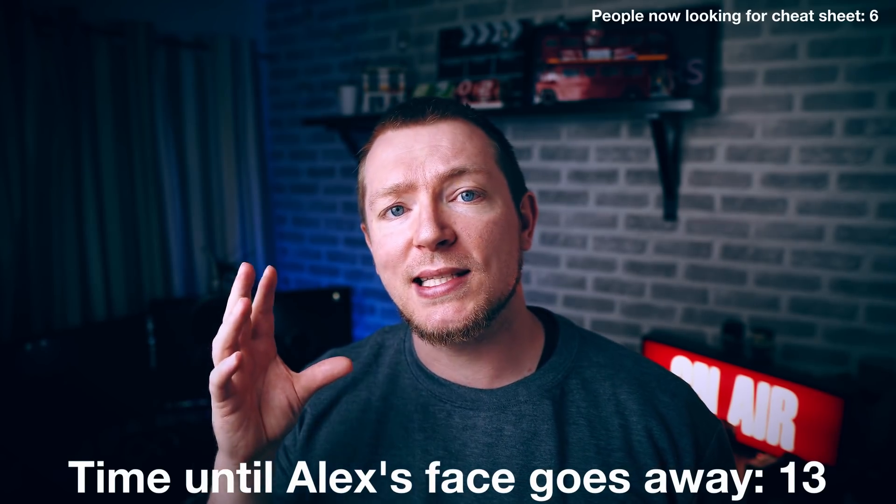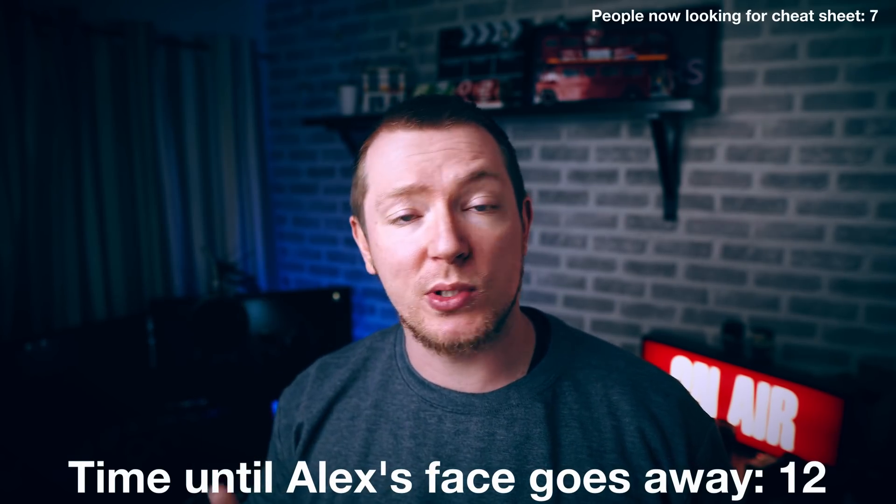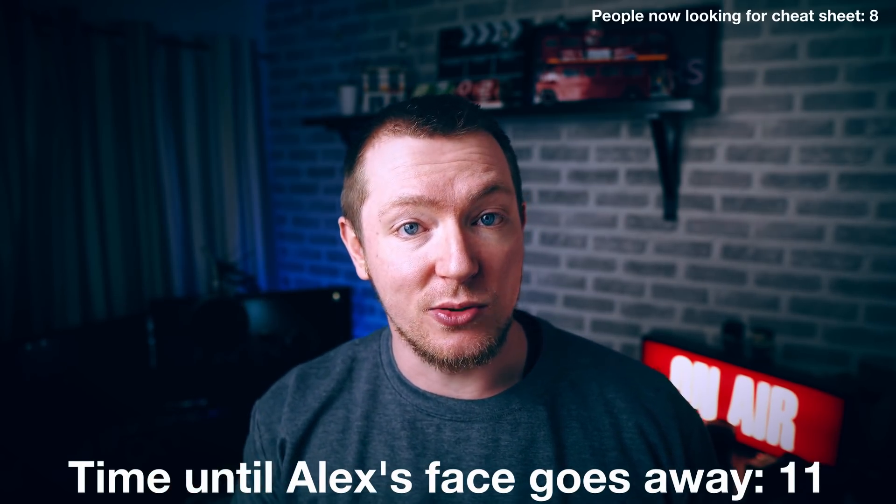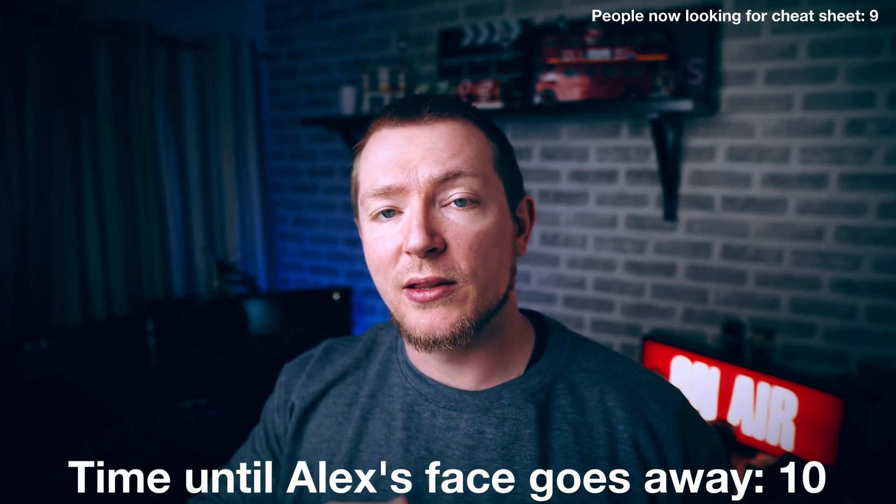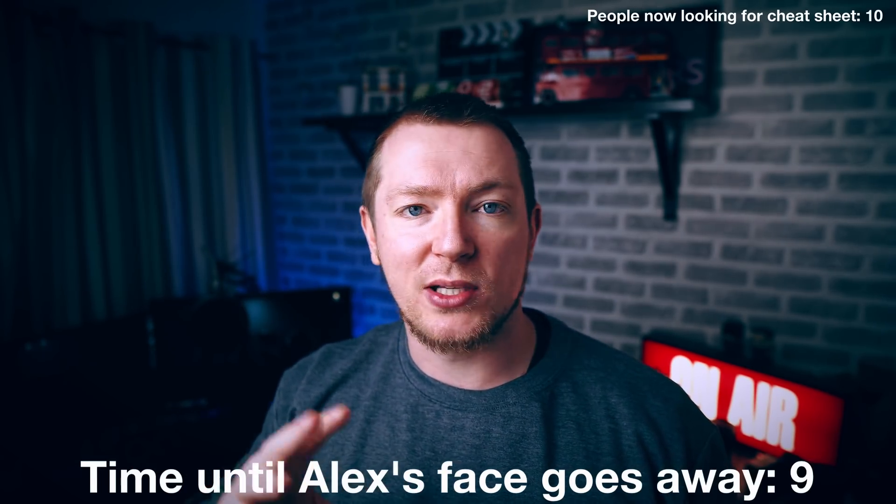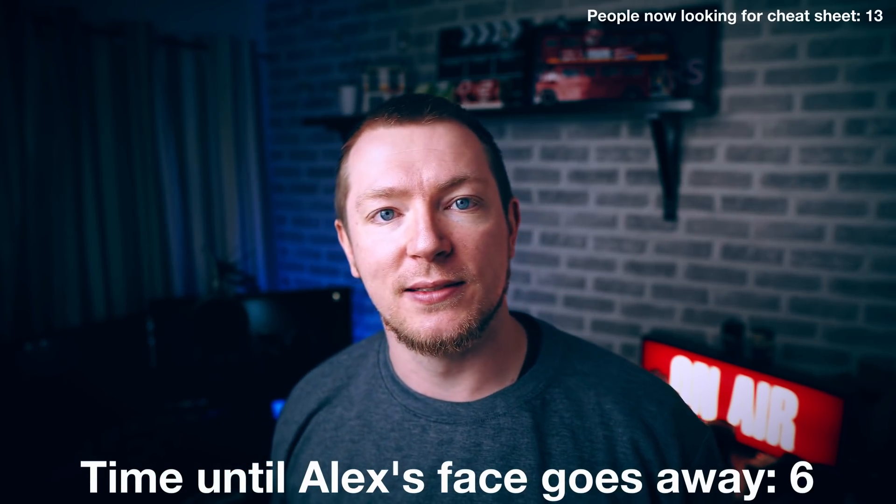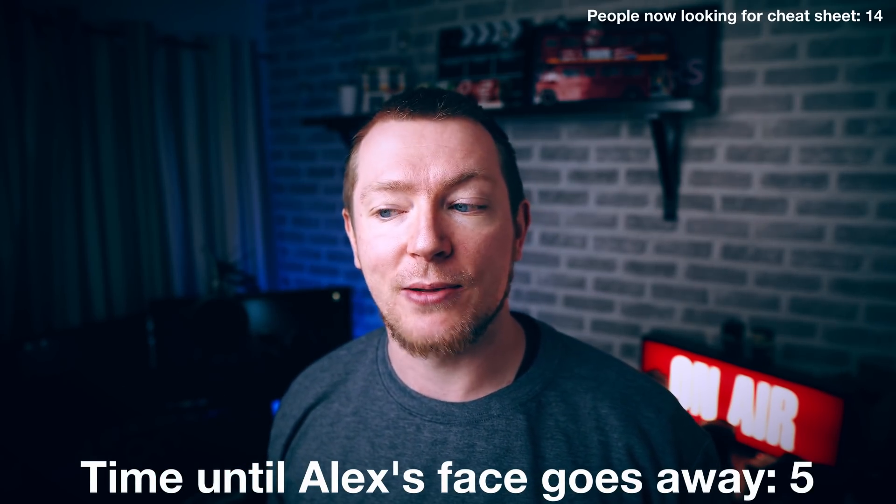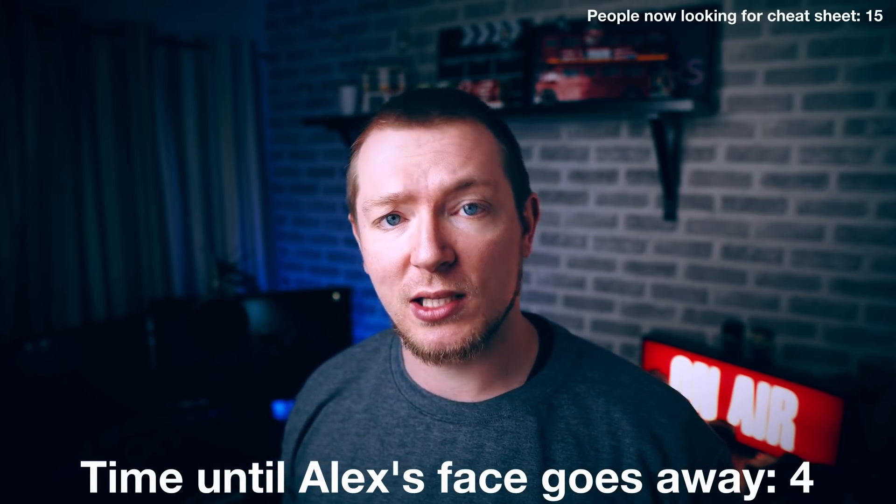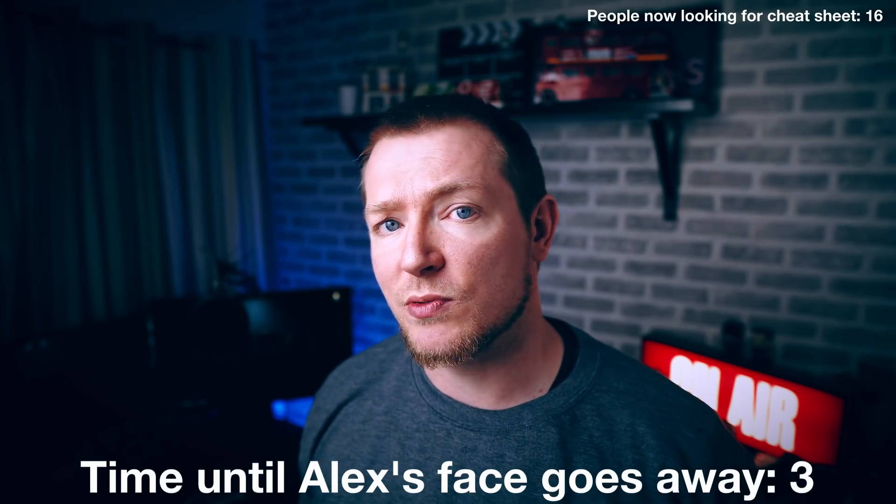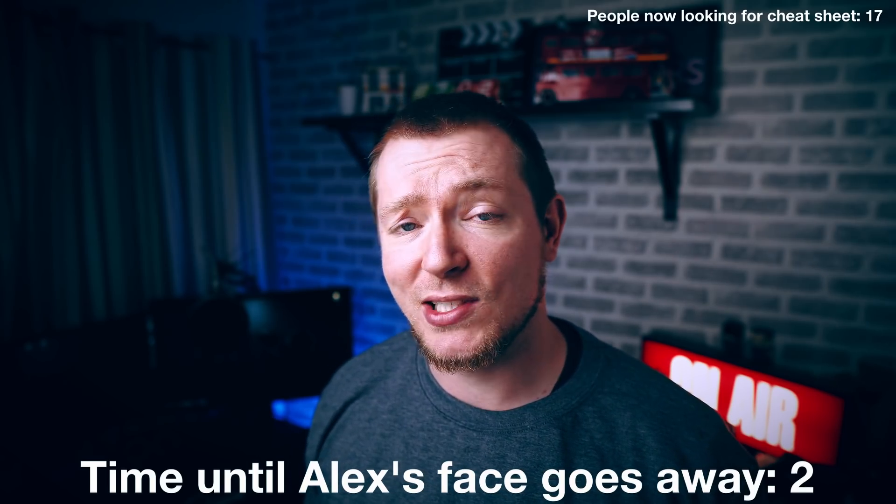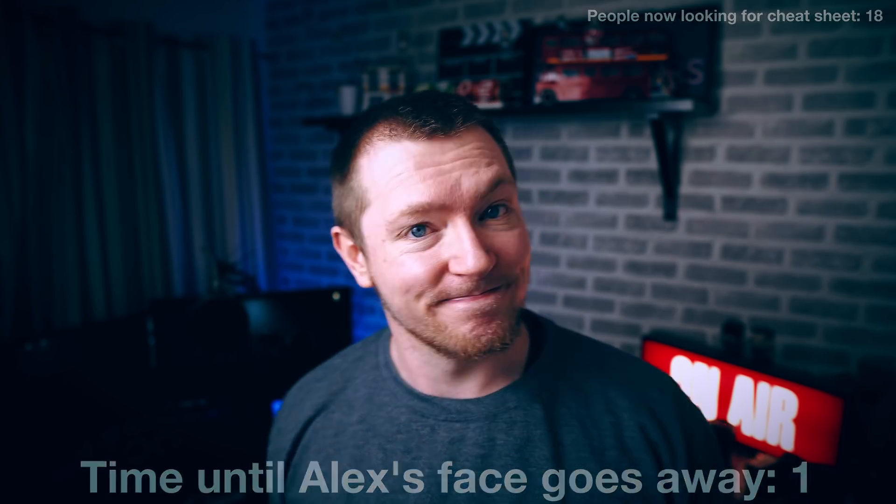But if you do want to see how they work, which I recommend that you do, then stick around because there's loads of really useful stuff in this video, hopefully. Anyway, I hope that you enjoy it. Let's open up DaVinci Resolve and have a look, shall we?